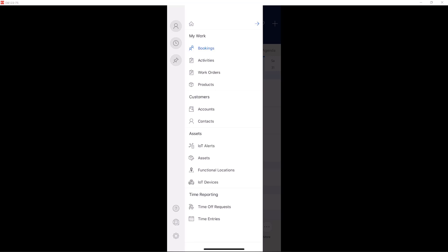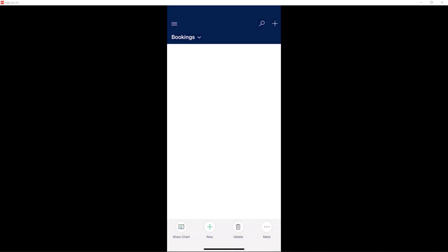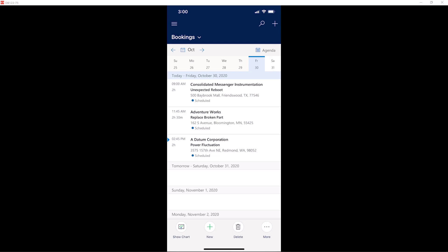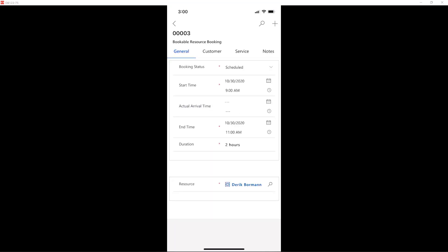I can see that I have my work listed here, I have customers, I have assets, I have time reporting. These are all different elements that I can use to reference the different information that I want to work with. If I come in here and select bookings, this shows me all the different bookings that I have inside the application that have been assigned to me that I could go ahead and work with. As I expand into a booking, now I can start to see general information related to that booking. I can see a general tab that tells me information about the booking status, when it's scheduled to start, actual arrival, and some of that information that's important to have as you're working with it.